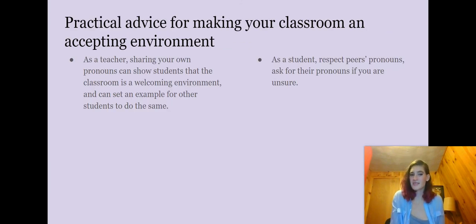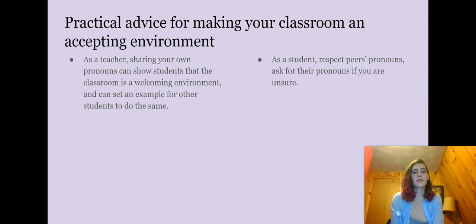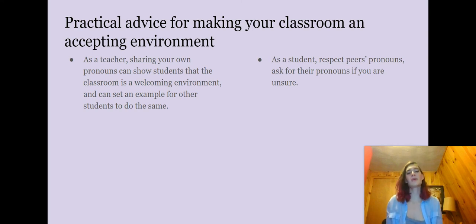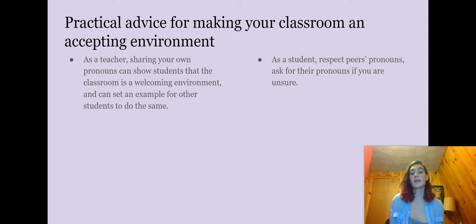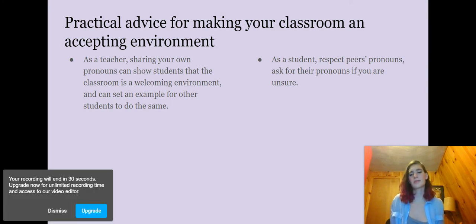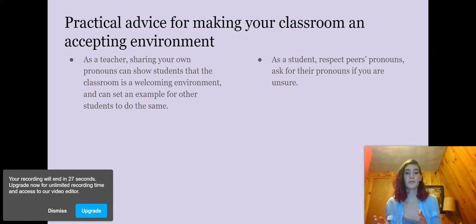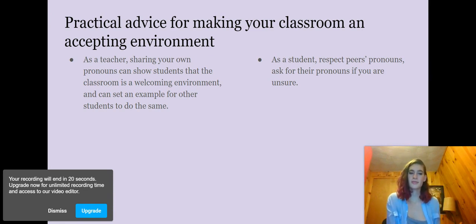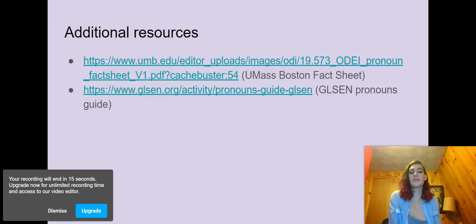Here's some practical advice for making your classroom an accepting environment regarding pronouns. As a teacher, sharing your own pronouns will show students that the classroom is a welcoming environment and can set an example for other students to do the same. If you have students make a place card or a name tag at the beginning of the year, say that they could also put their pronouns on it. Also, understand that some students may want you to use one name and one set of pronouns in the classroom and another set with their family. As a student, respect peers' pronouns and ask for their pronouns if you are unsure. Some additional resources include the UMass Boston Pronouns Fact Sheet and the GLSEN Pronouns Guide.